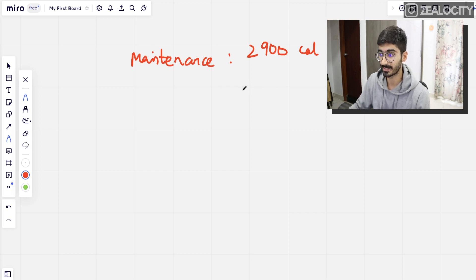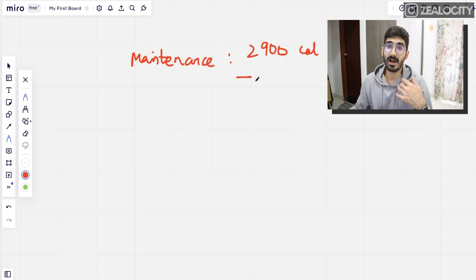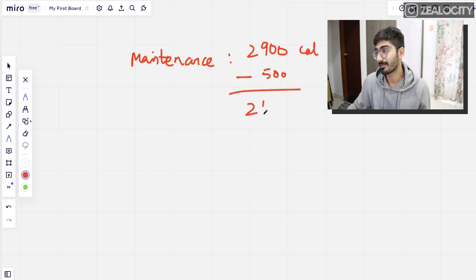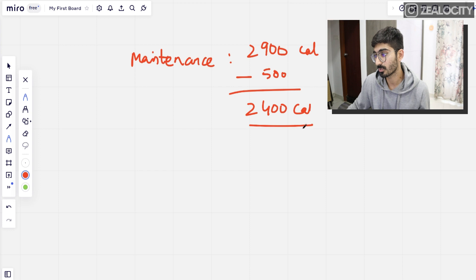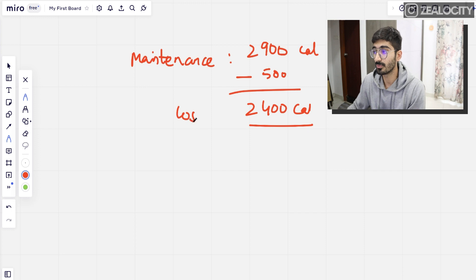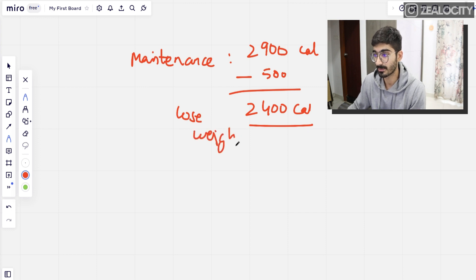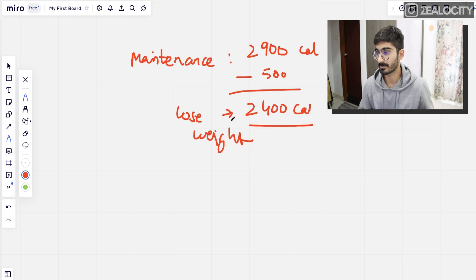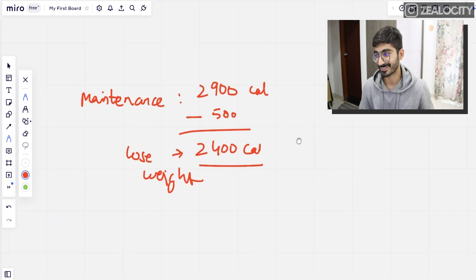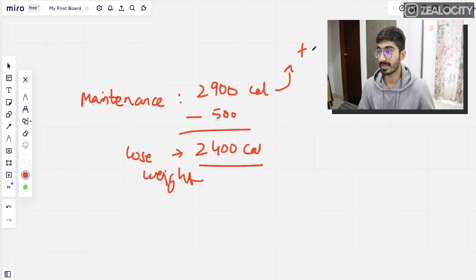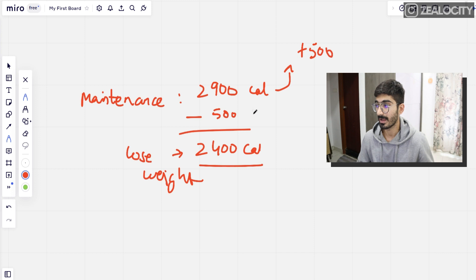So my maintenance calories are 2,900. If I want to lose weight, I subtract 500 — bringing me to 2,400 calories. If I want to gain weight, I add 500 calories. That's the basic concept of maintenance, calorie deficit, and calorie surplus.